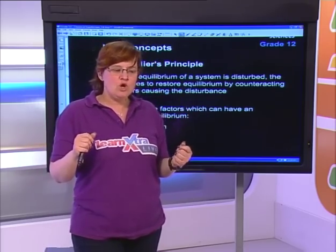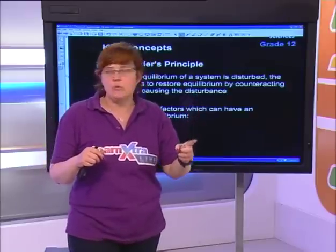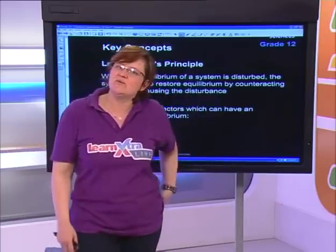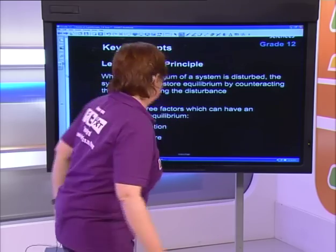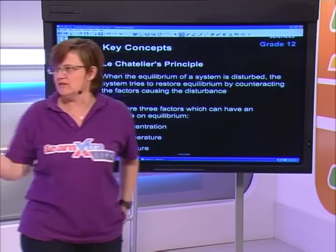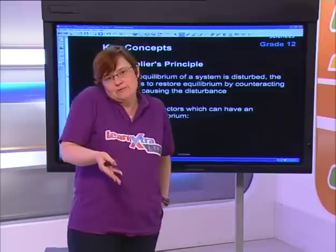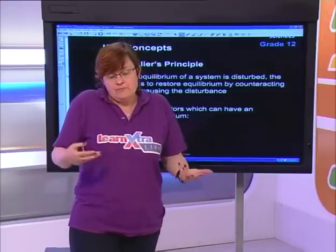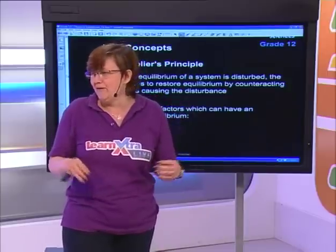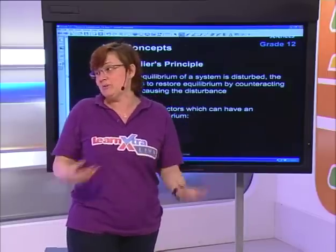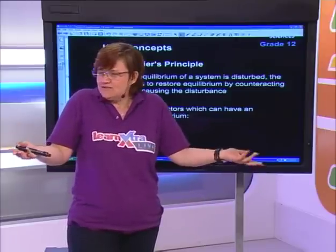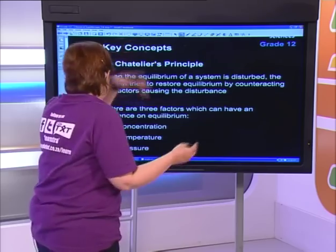The system does the opposite of what you do to it. When it's hot it wants to be cold; when it's cold it wants to be hot. When there's lots of pressure, it doesn't want any. When there's lots of concentration, it wants to use it all up. When there's no concentration, it wants to make it. What are the factors that can influence equilibrium? Concentration, temperature, and pressure.